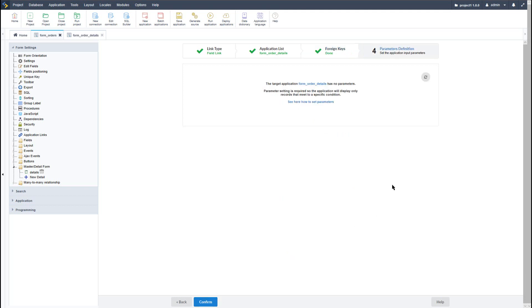For the final step we have the option to include extra parameters if we need to. Once ready I can click confirm.